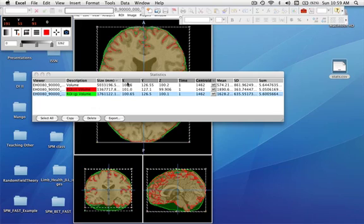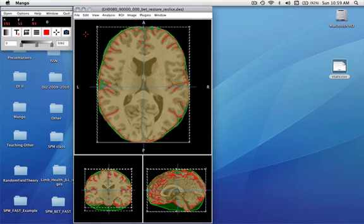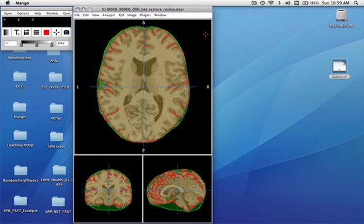This demonstrates some of the features, 3D features, used in Mango for creating regions of interest.